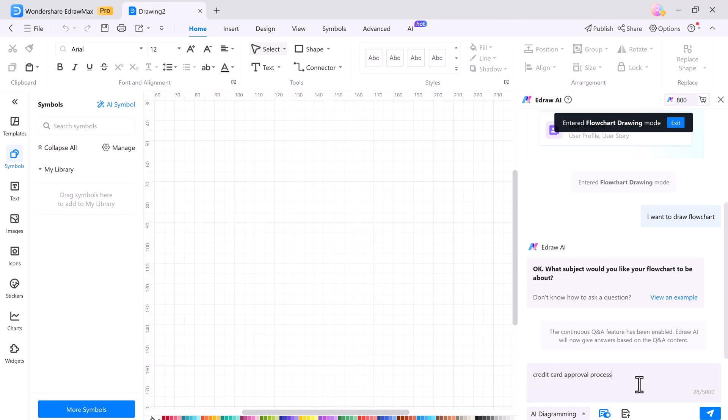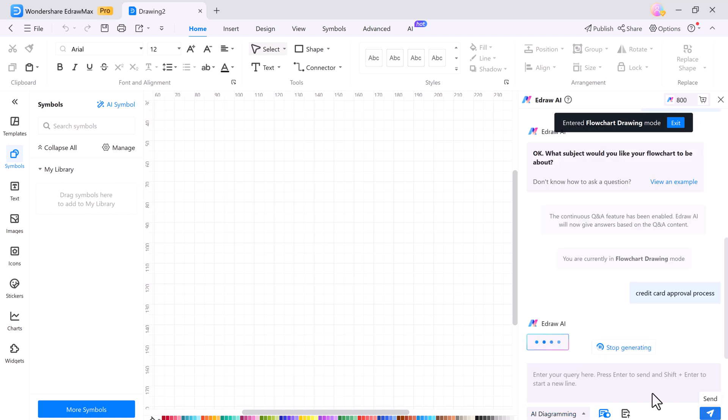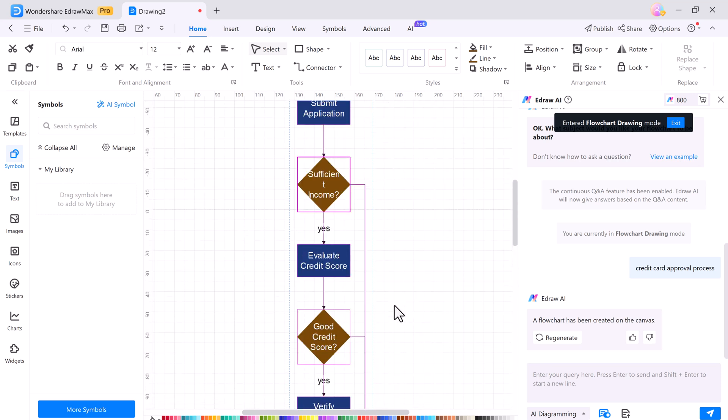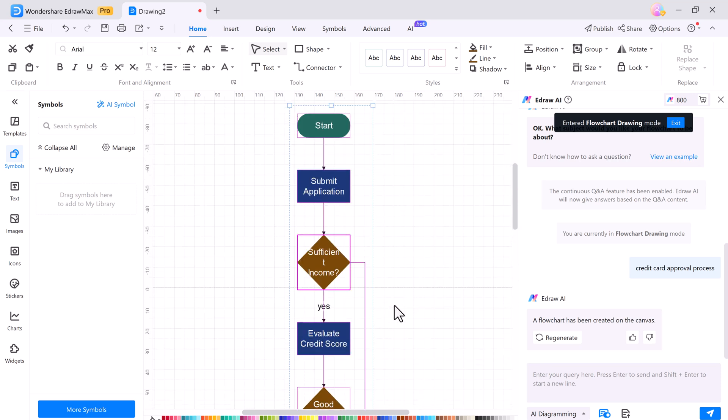I don't need to draw anything manually. You can see the flowchart it created with the help of AI.